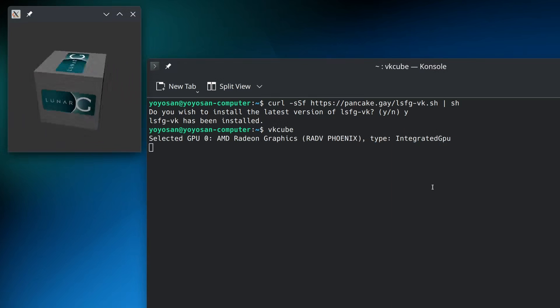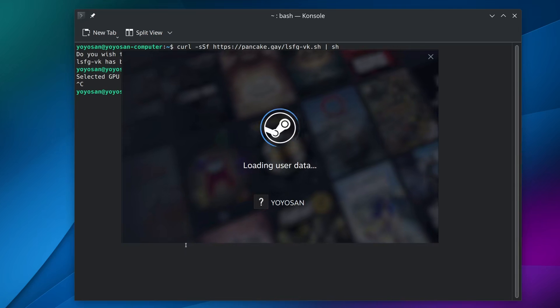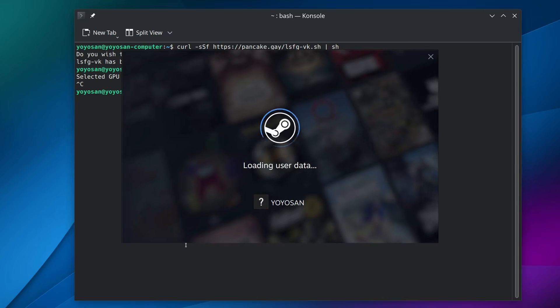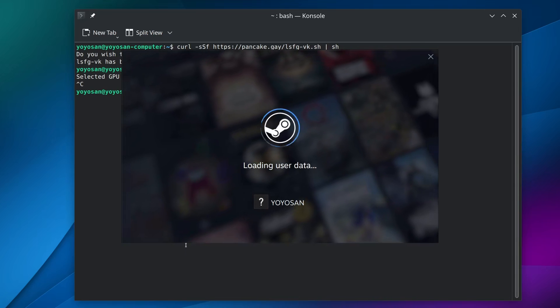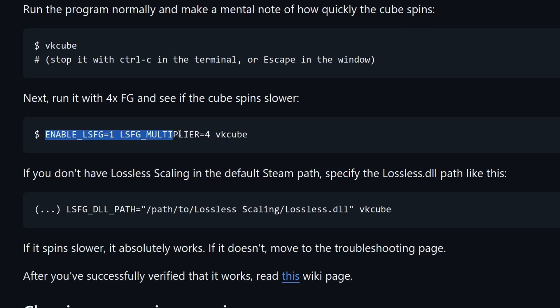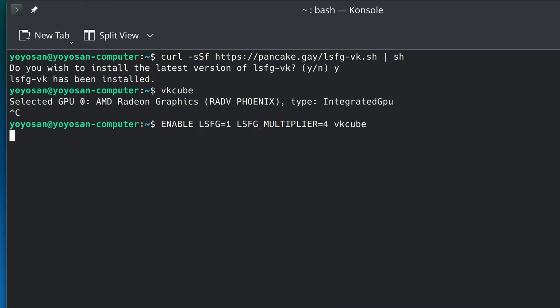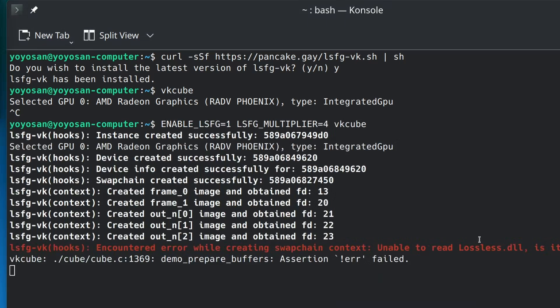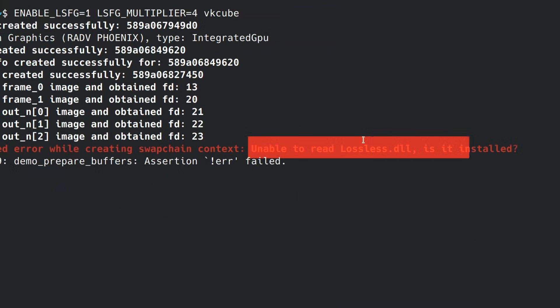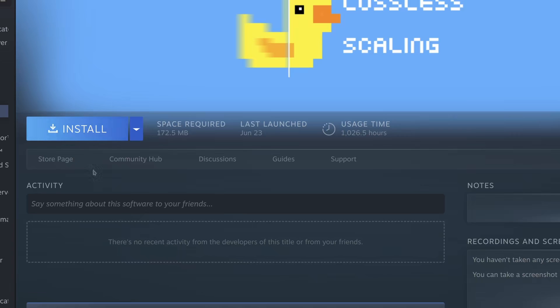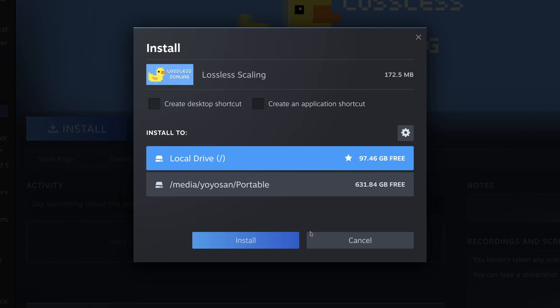Now let me launch Steam to ensure lossless scaling runs properly. I copied the command and pasted it. Unable to read lossless.dll. Is it installed? Turns out I hadn't even installed lossless scaling yet.